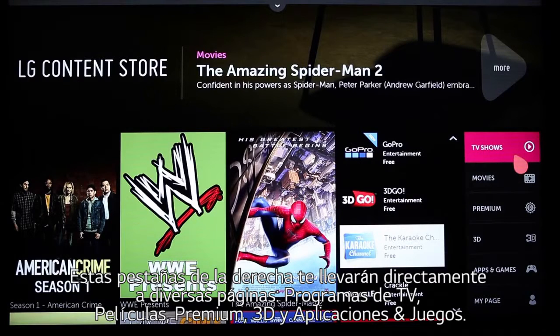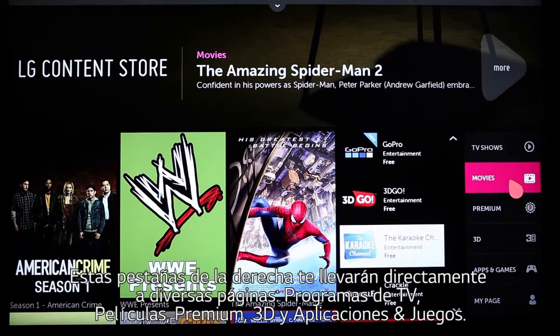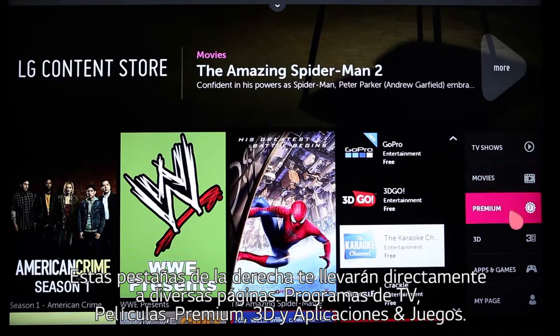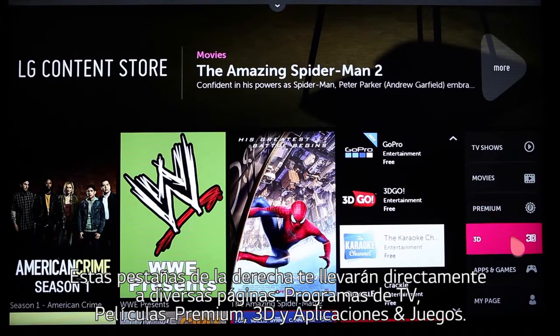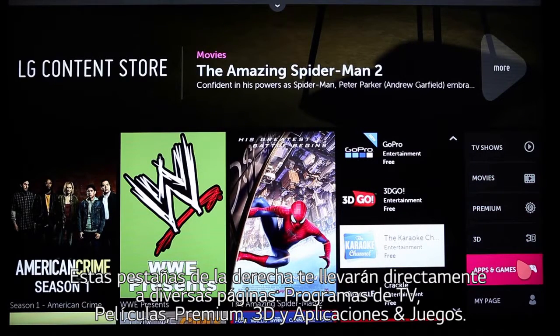These tabs along the right will take you directly to the dedicated pages for TV shows, movies, premium apps, 3D content, and apps and games.